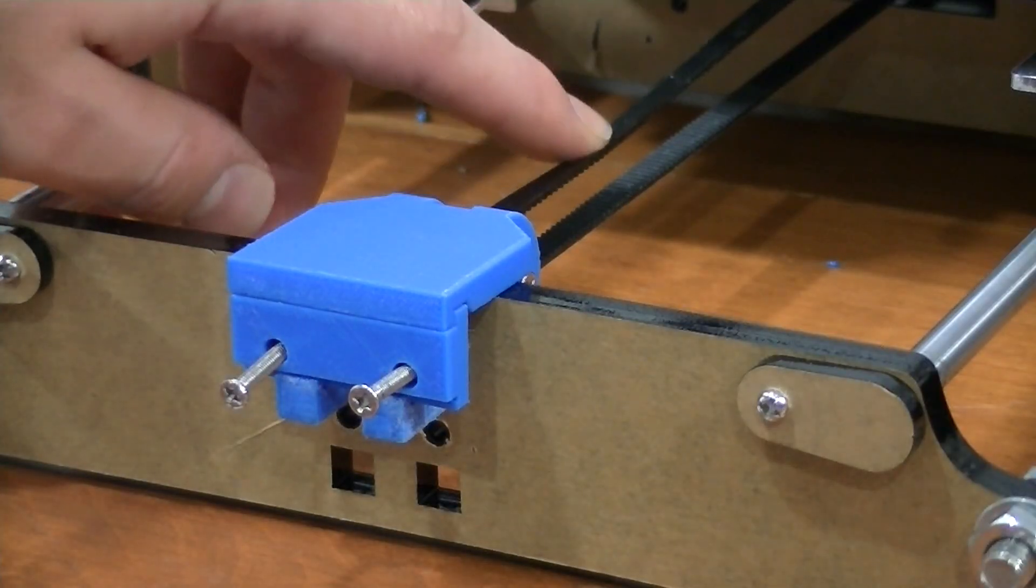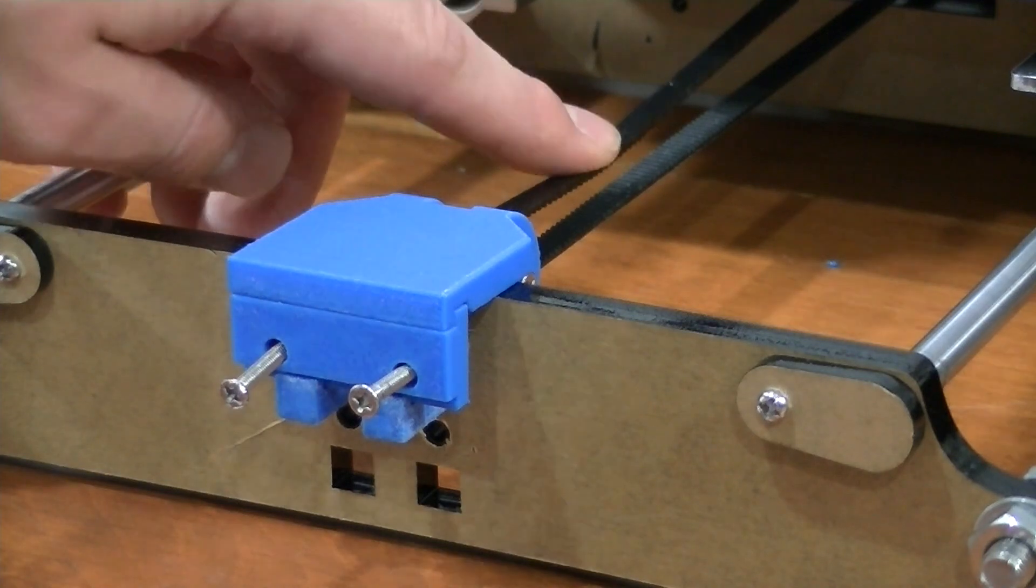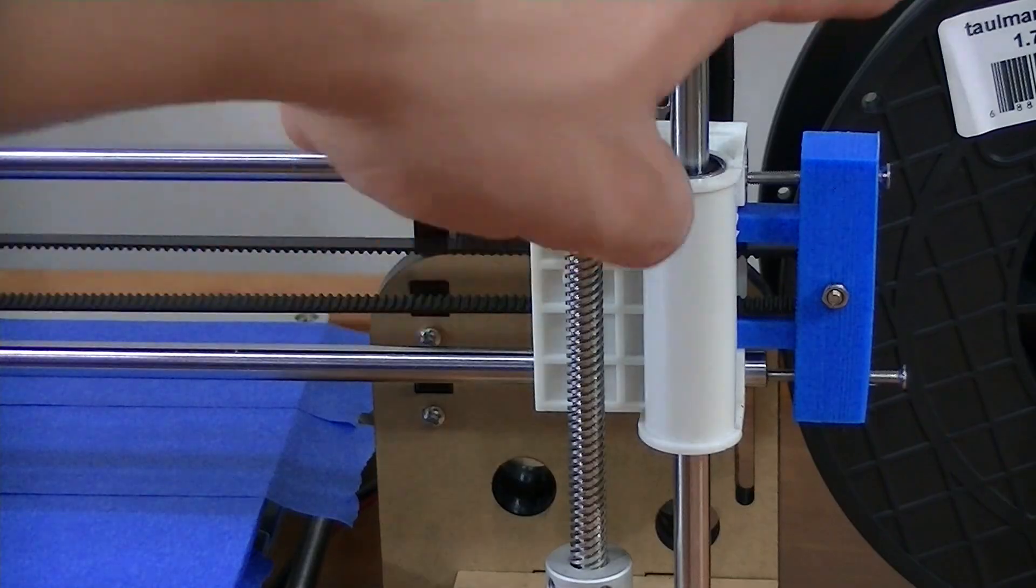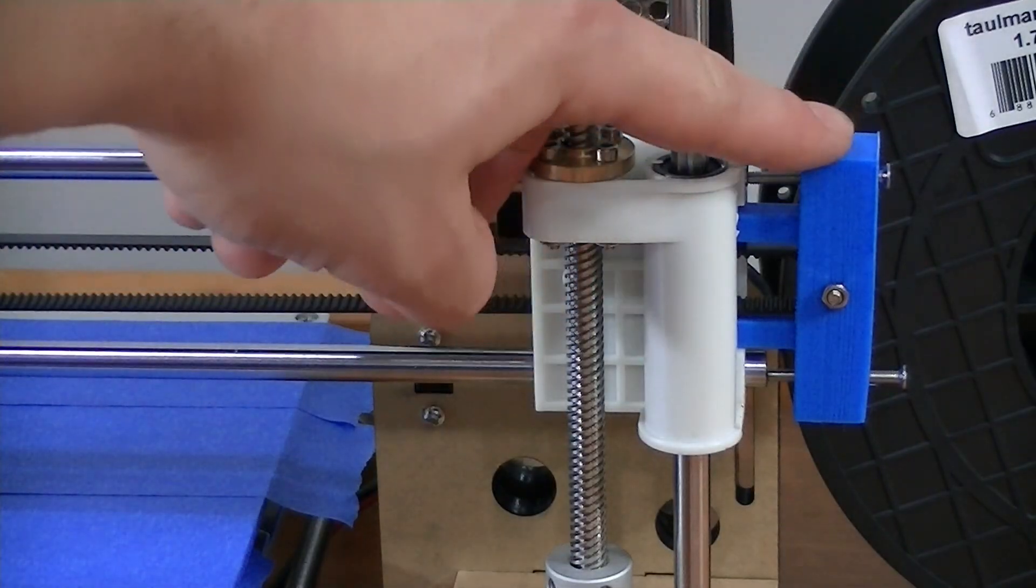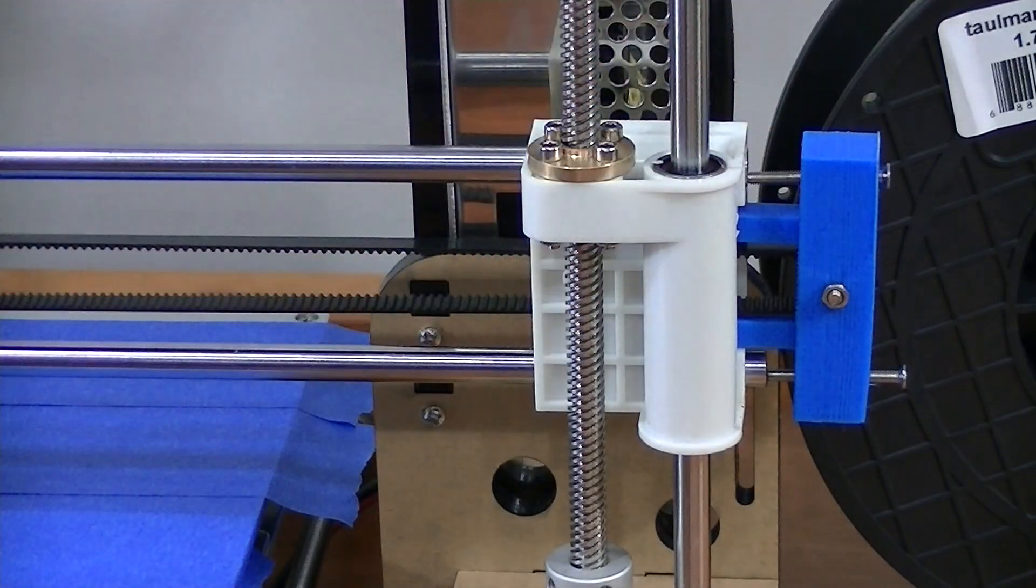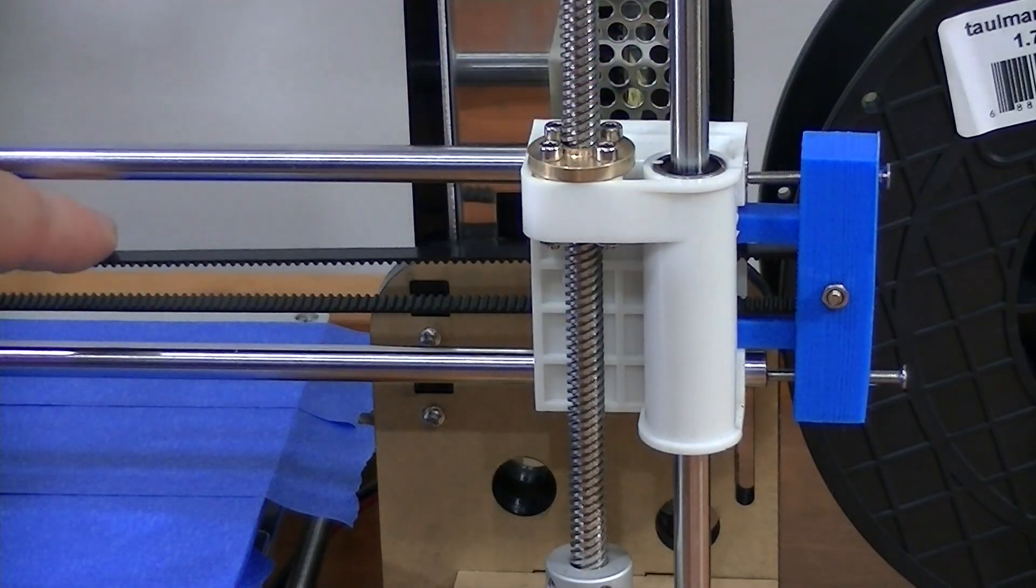The next upgrades you'll want to print out are belt tighteners. These belt tighteners will improve printing accuracy.